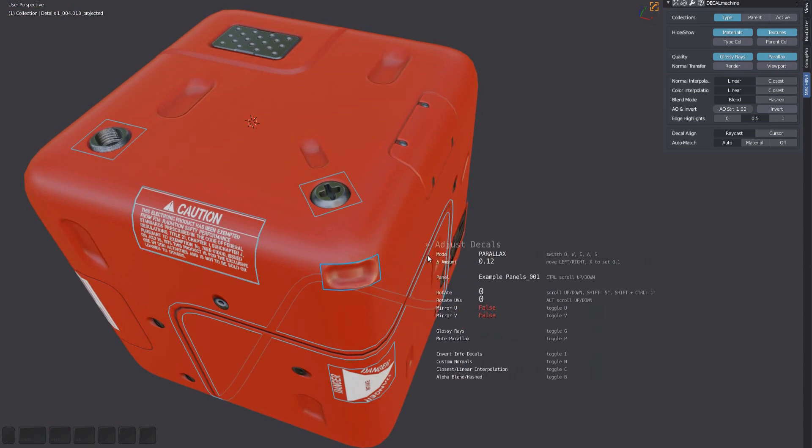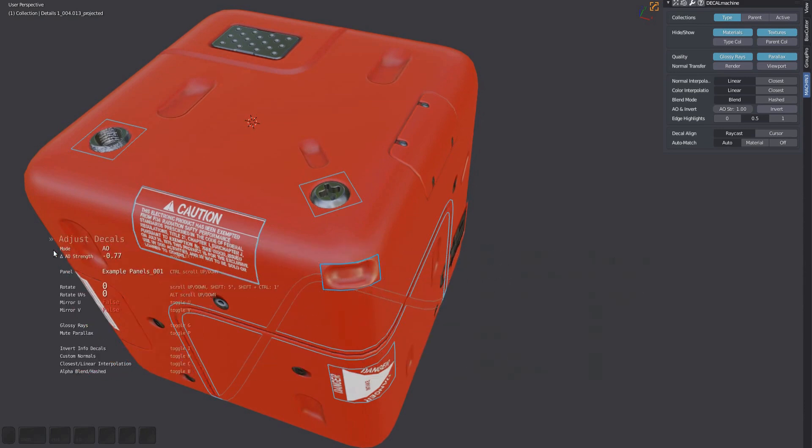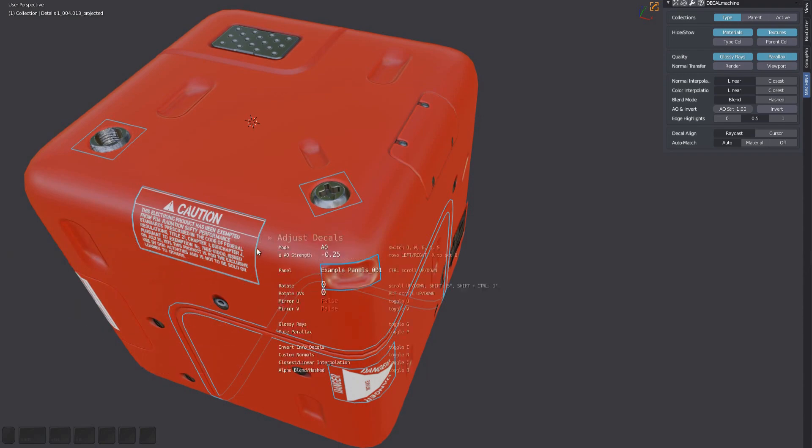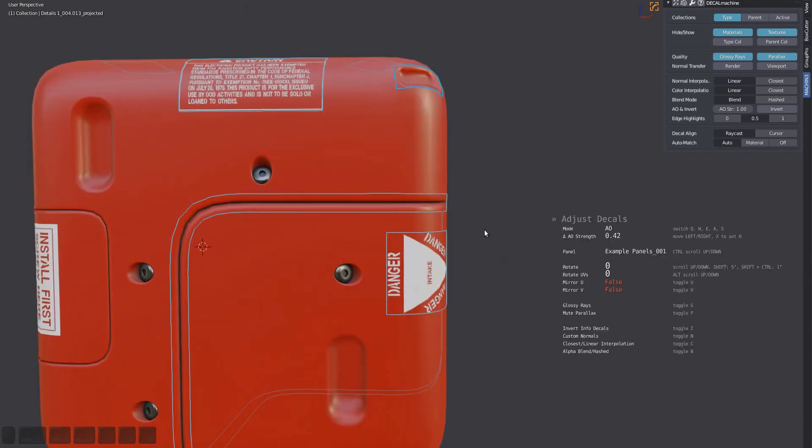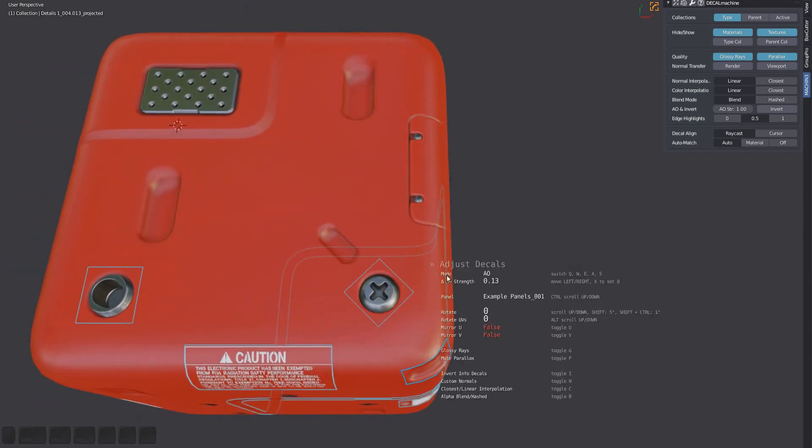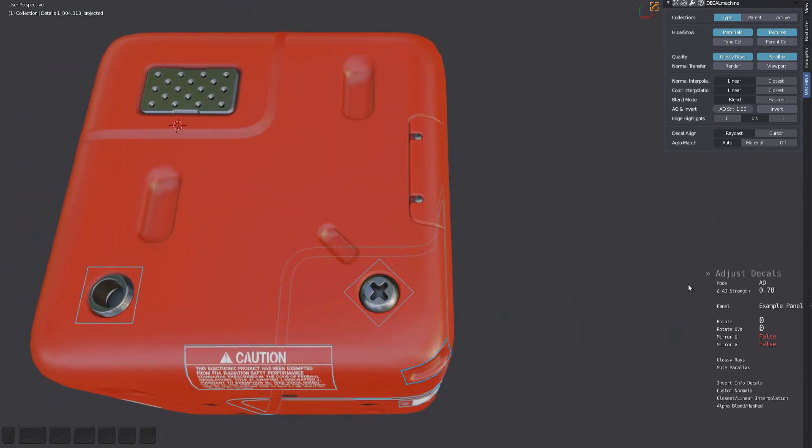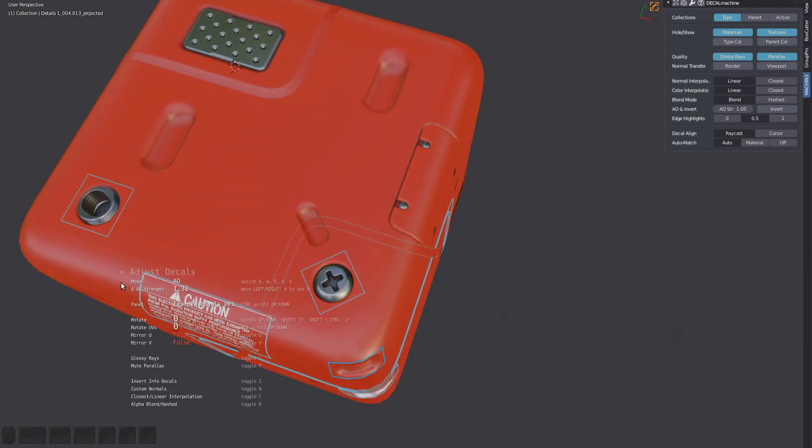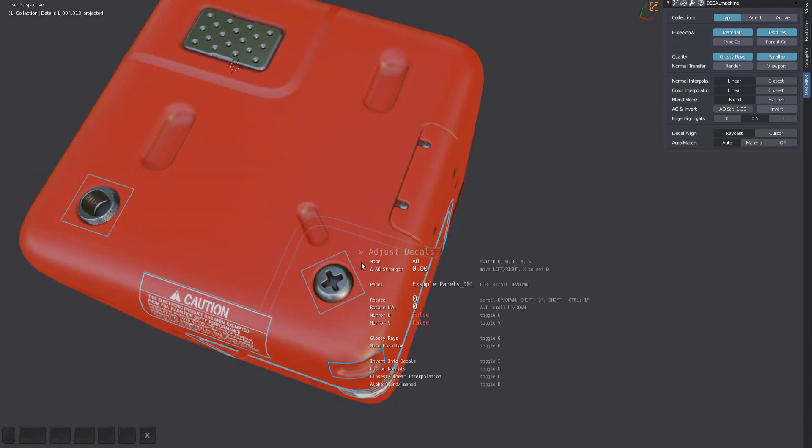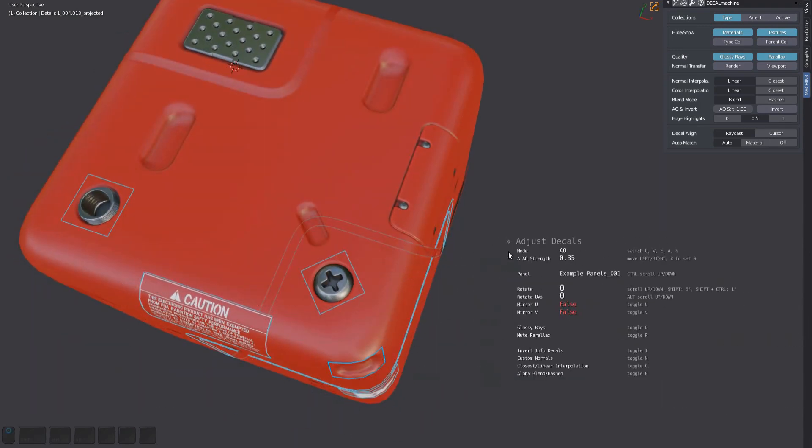To go into ambient occlusion mode, press A with the tool active, or press D, A, and A in sequence if it isn't. Then, as before, move the mouse to adjust the strength of the ambient occlusion.